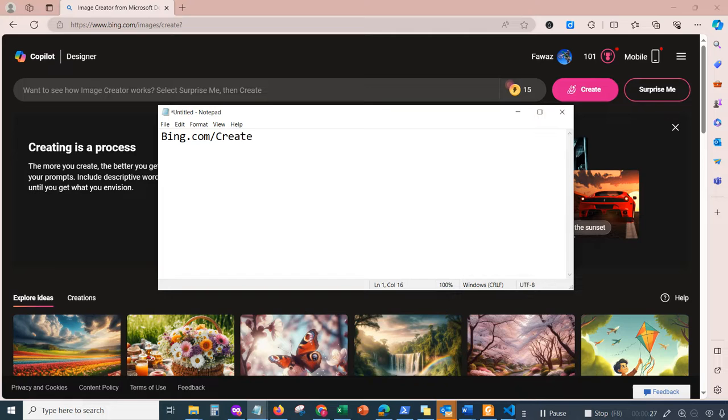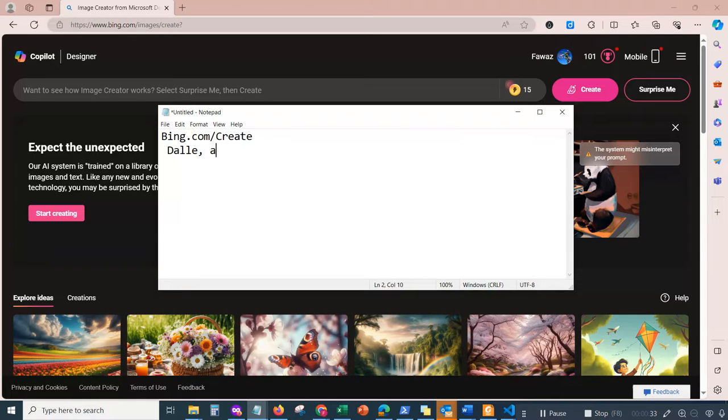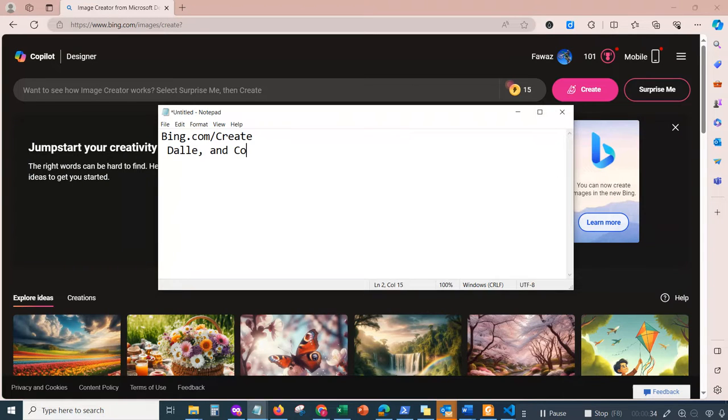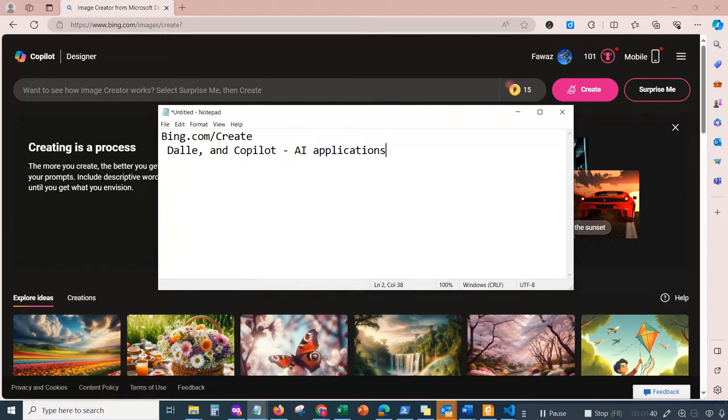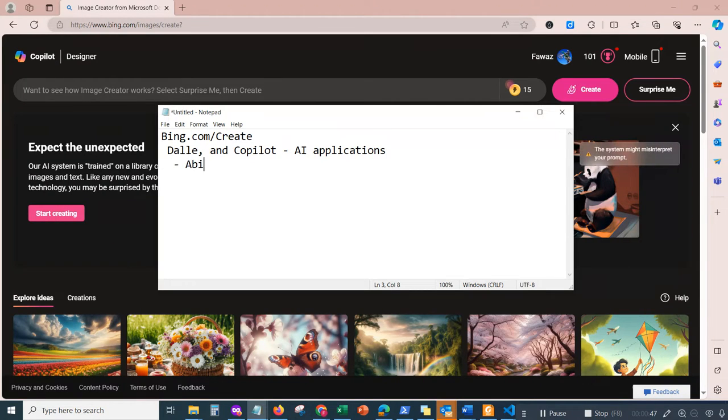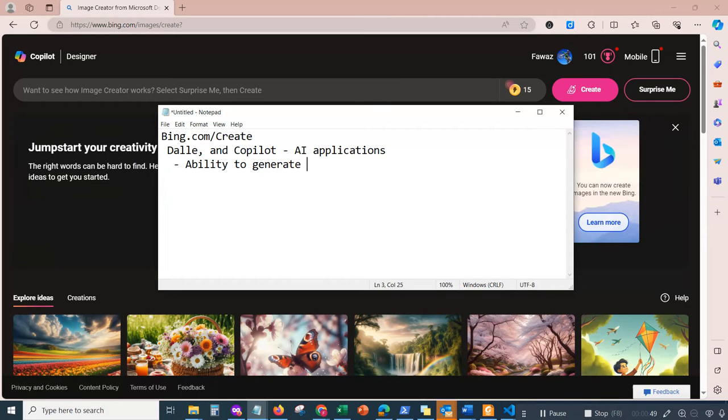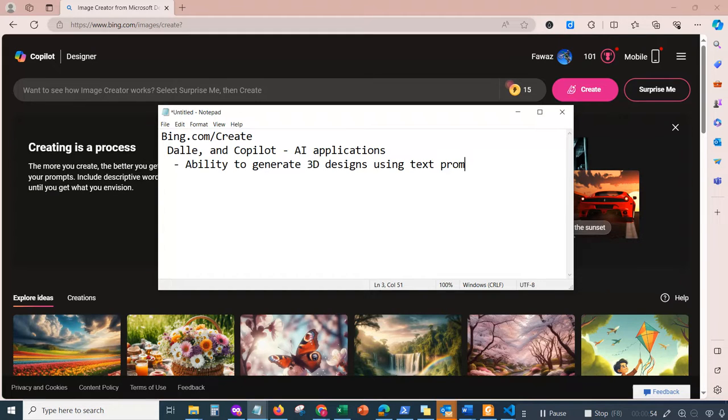Bing Create is essentially a Microsoft product which is using a combination of Dolly and Copilot, which are both AI applications that allow you to generate images and 3D art using text prompts—the ability to generate 3D designs using text prompts.